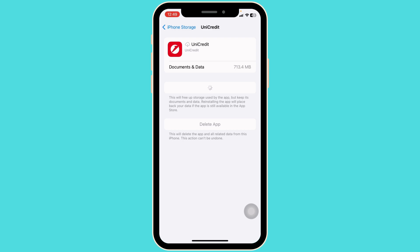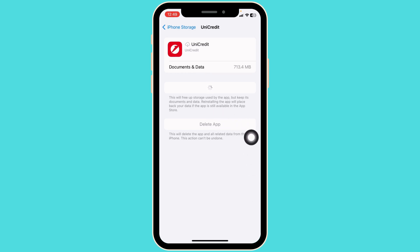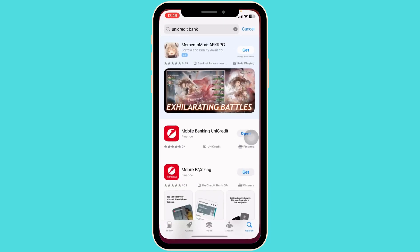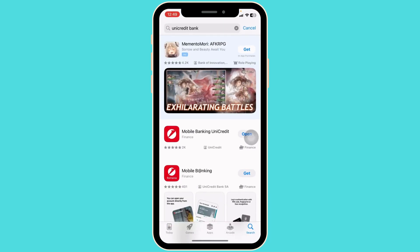That is, you'll need to completely delete this app from your device and reinstall it. For that, go ahead and click on Delete App. With that, you're gonna get a pop-up — click on Delete App for confirmation. The app will be deleted. Once deleted, close this, launch your App Store or Play Store, then search for the app Unicredit. After the app appears, install it.